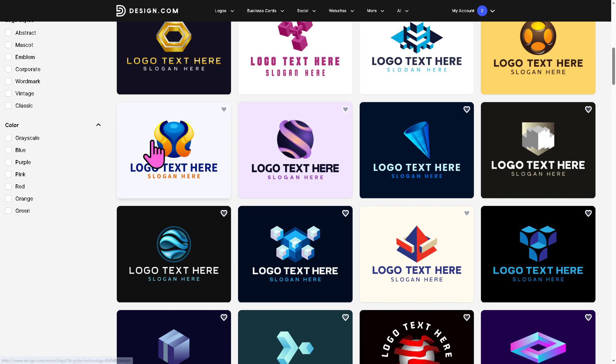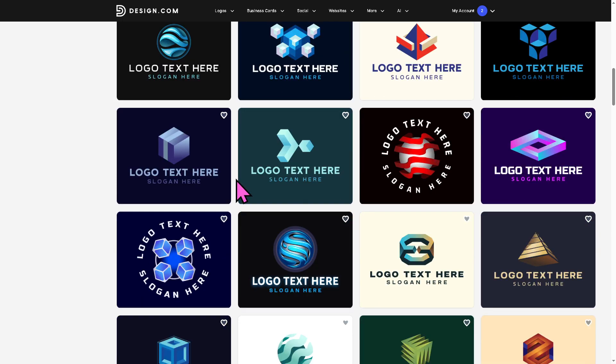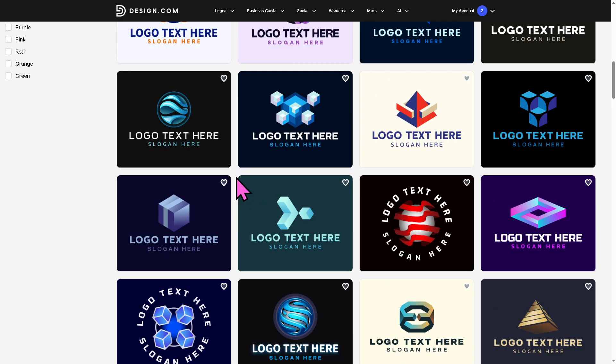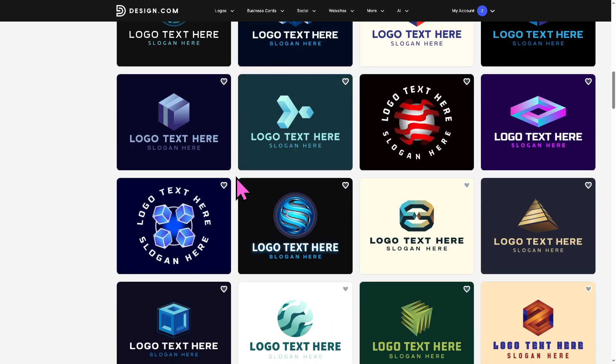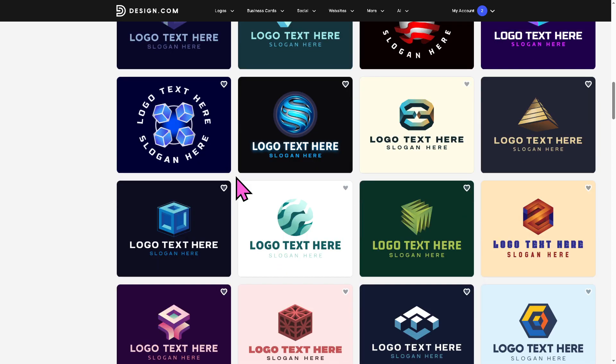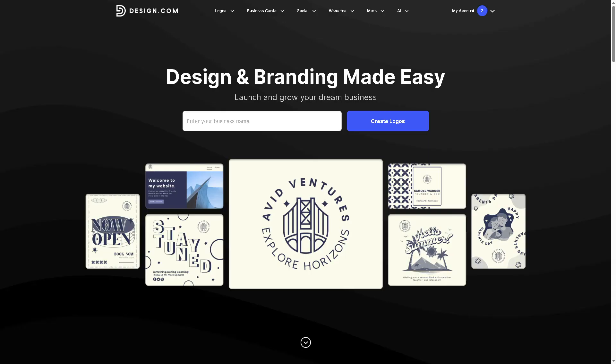And that wraps up our walkthrough and review of design.com. We've seen how it works, explored its features and tested its design capabilities. If you're looking for a quick beginner friendly way to get a professional looking site without wrestling with code, design.com is definitely worth trying. Thank you so much for watching and we will see you again in the next video.